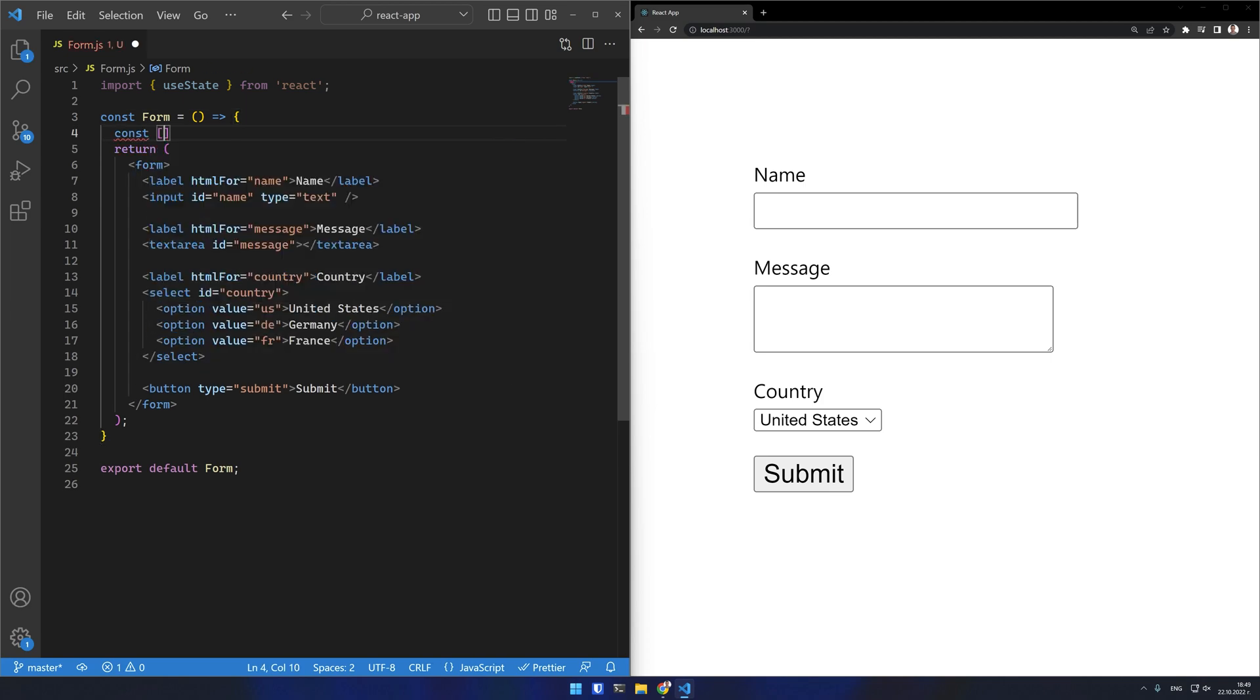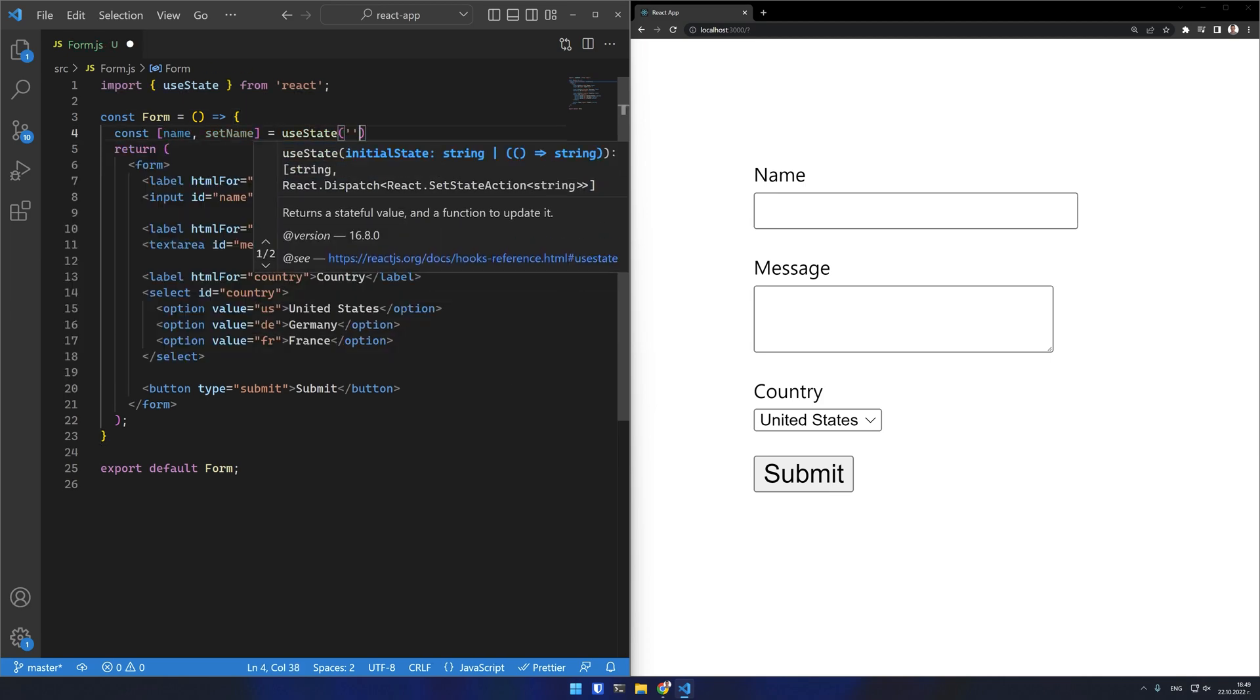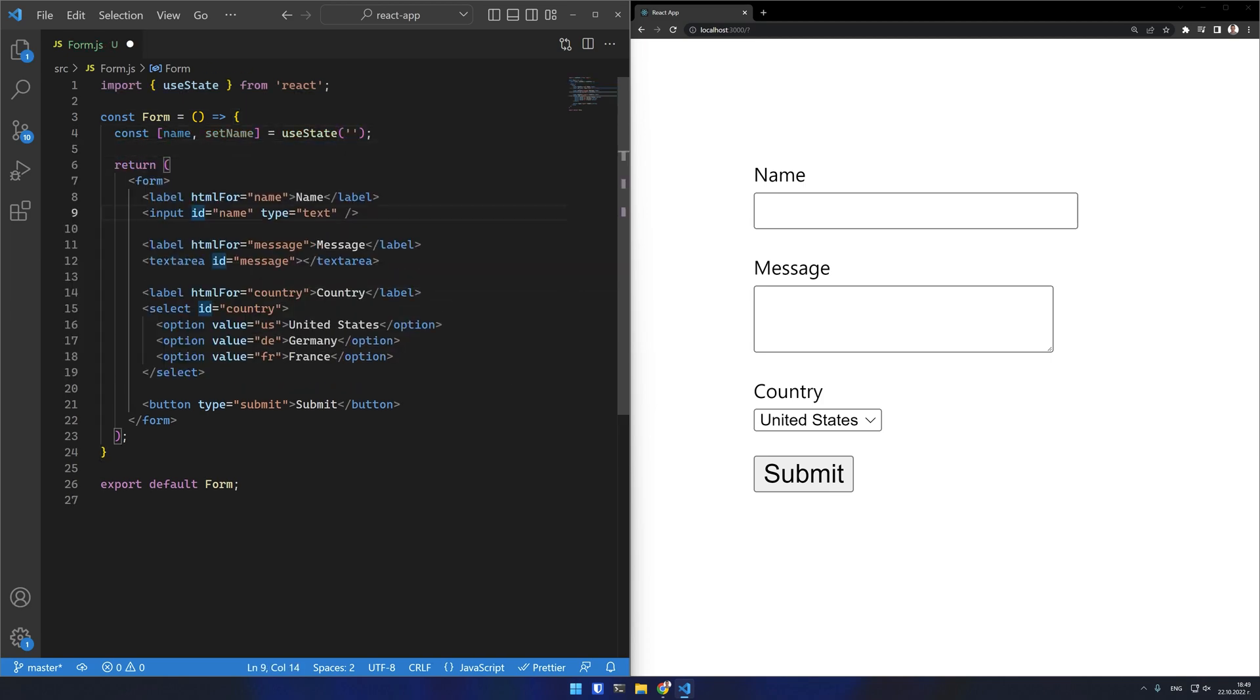I will define a state variable for my name field and set the value of my field as that state variable. This is half of the work done.